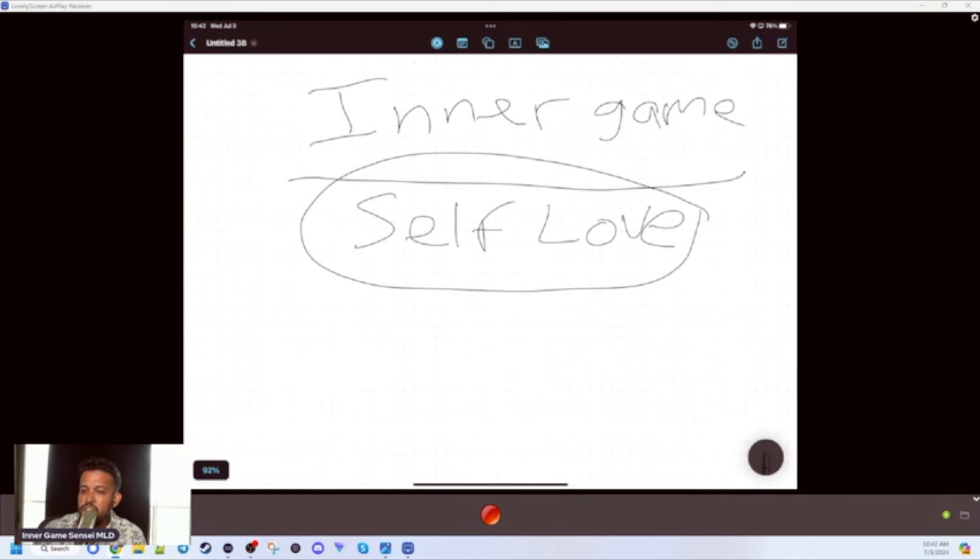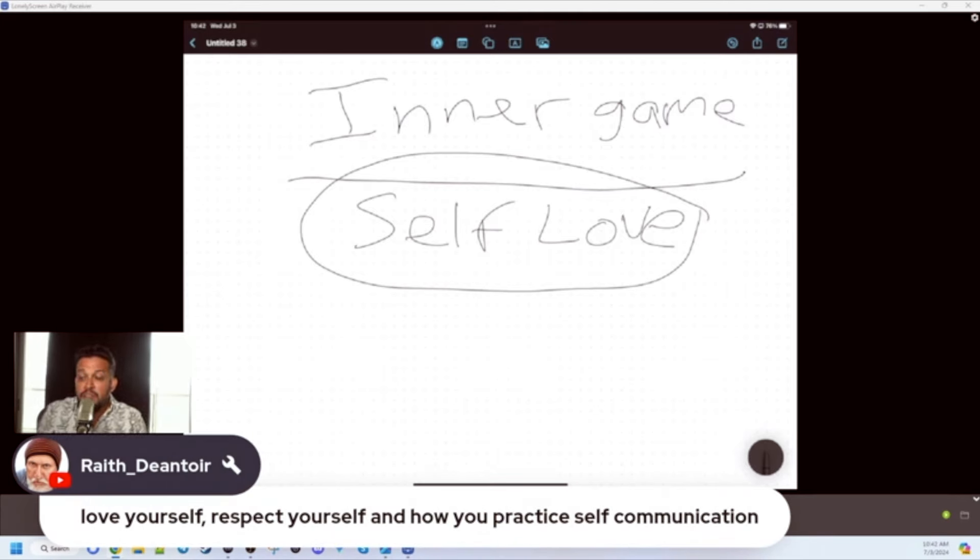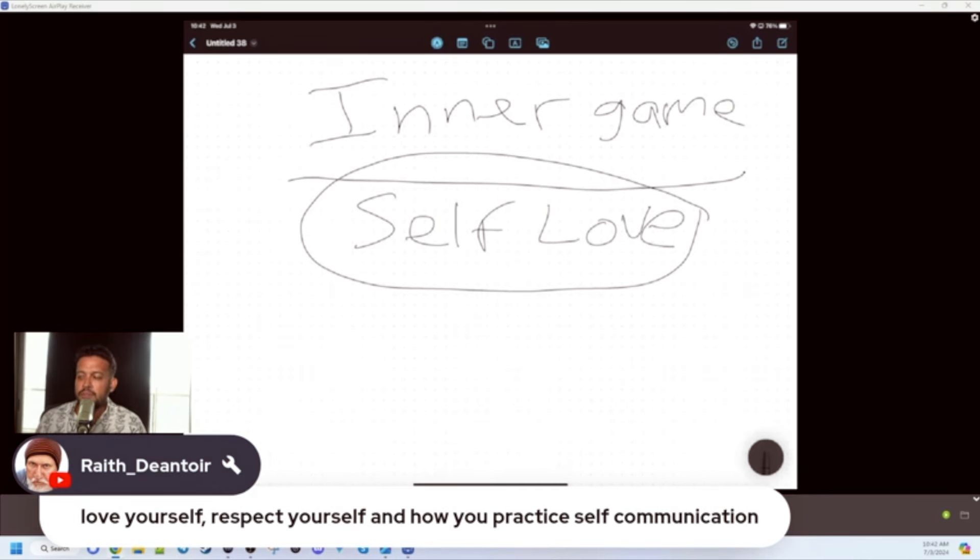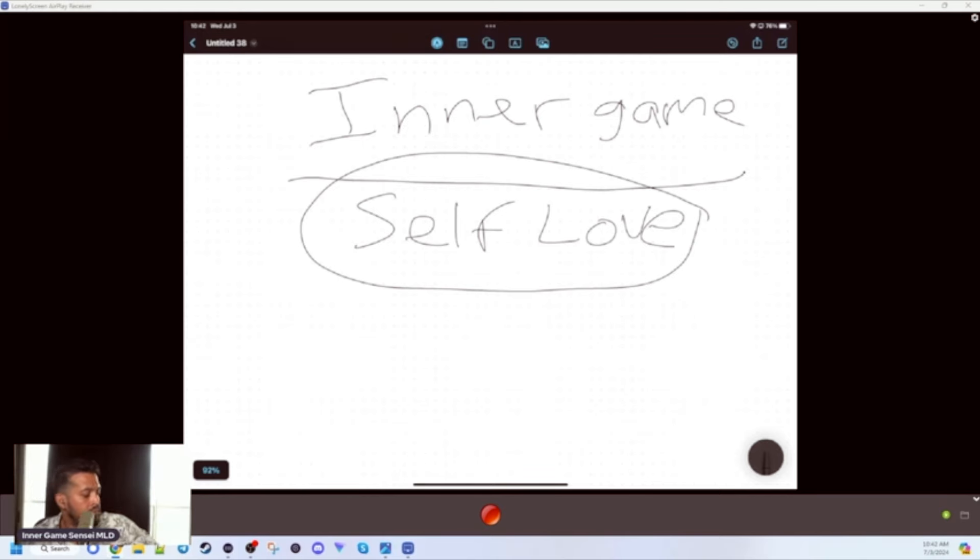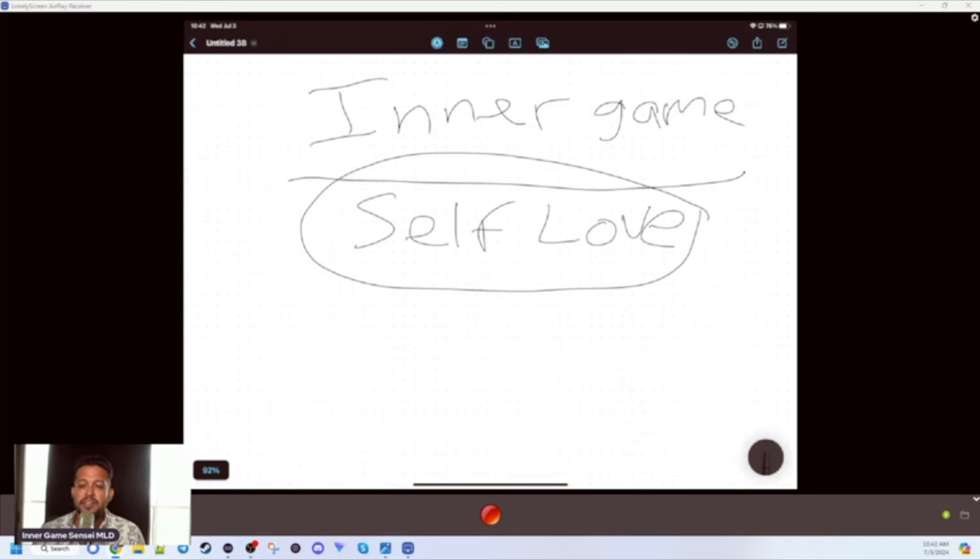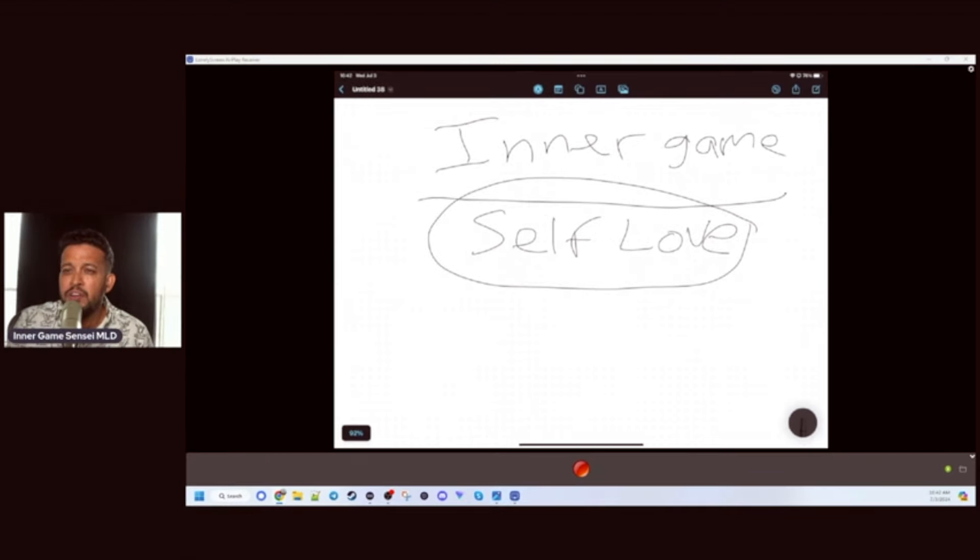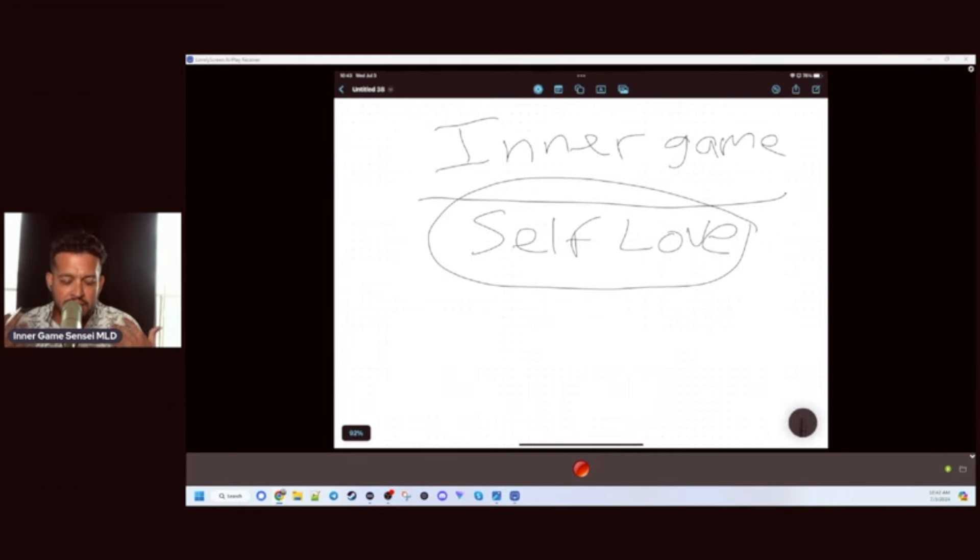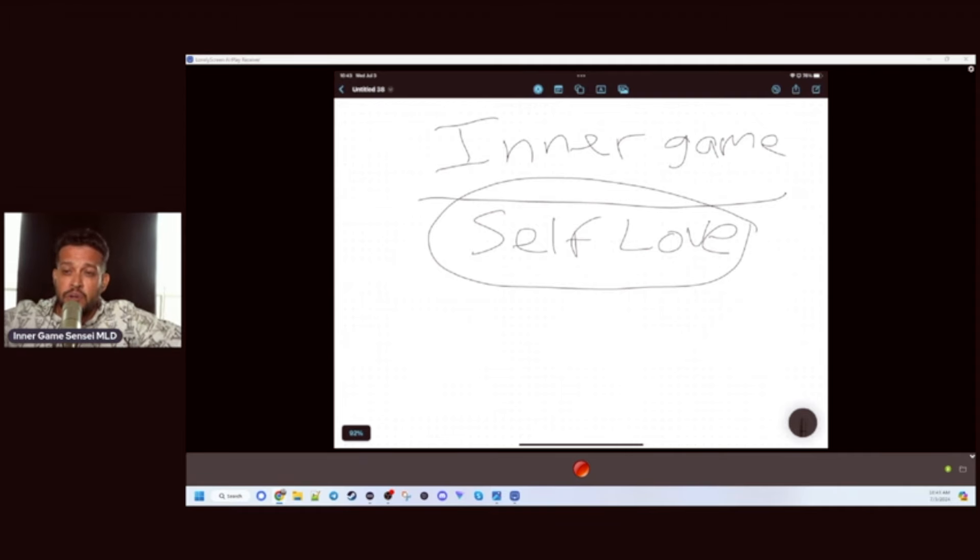That is the most important part - love yourself, respect yourself, and how you practice self-communication. So important. Self-love. Why do you think guys tolerate bad behavior with women? Because they don't love themselves enough. If you don't love yourself enough, you're not going to value yourself. If you don't value yourself, you're not going to seek the best for yourself. And if you're not going to seek the best for yourself, your whole life is going to be a participation trophy.